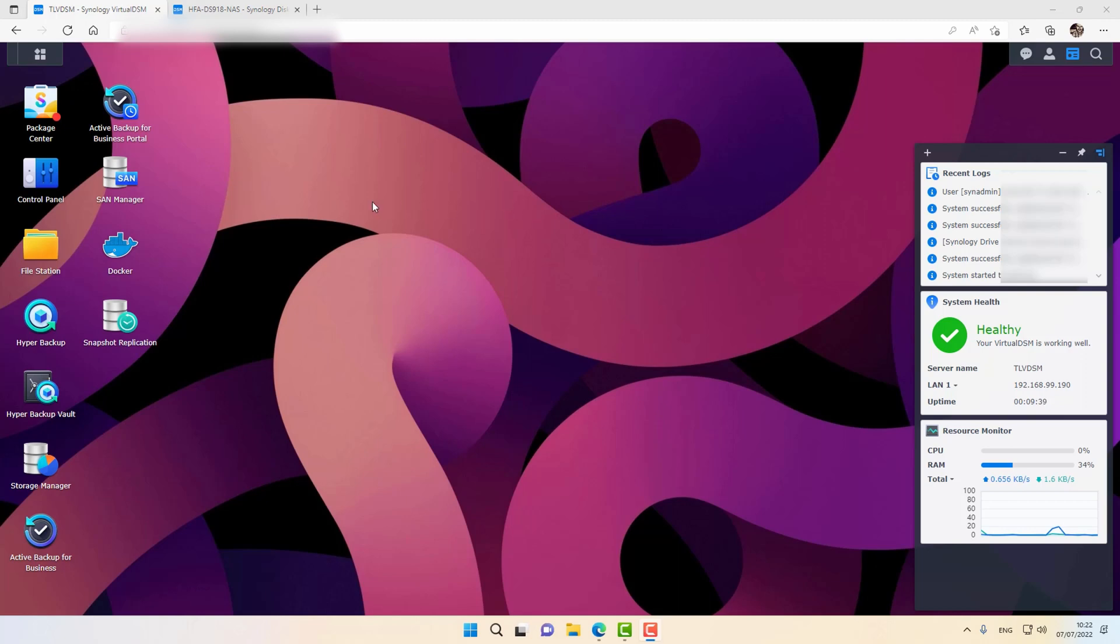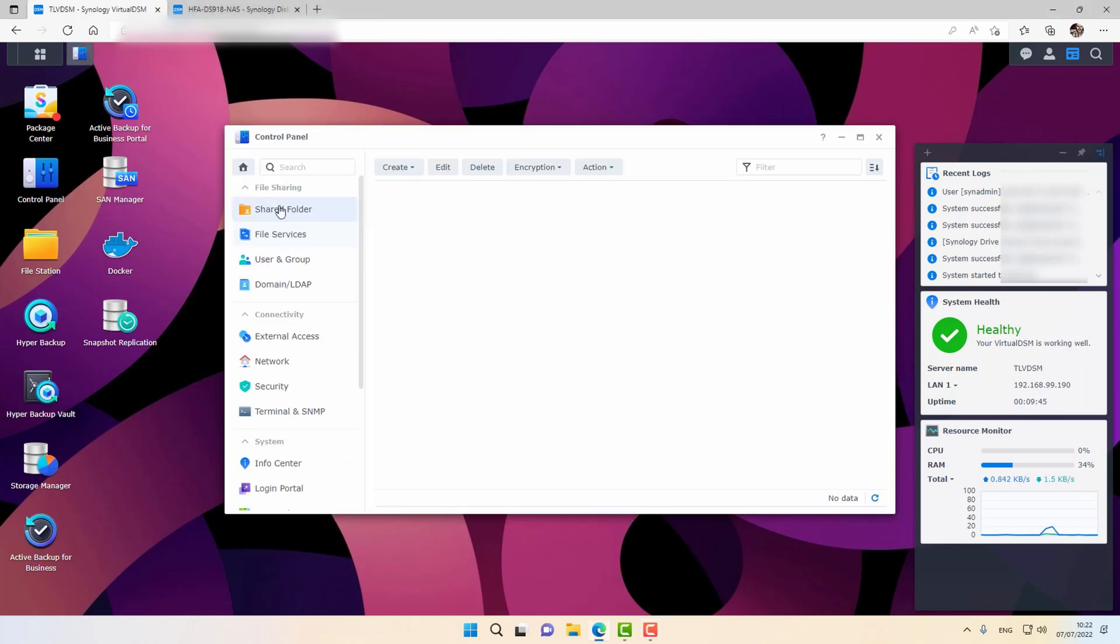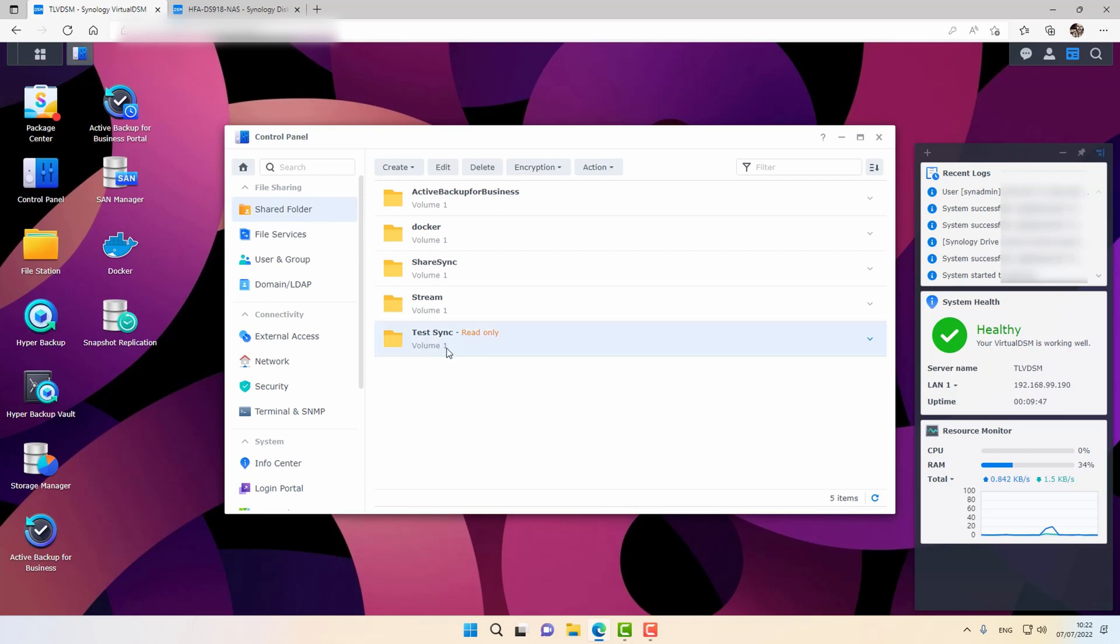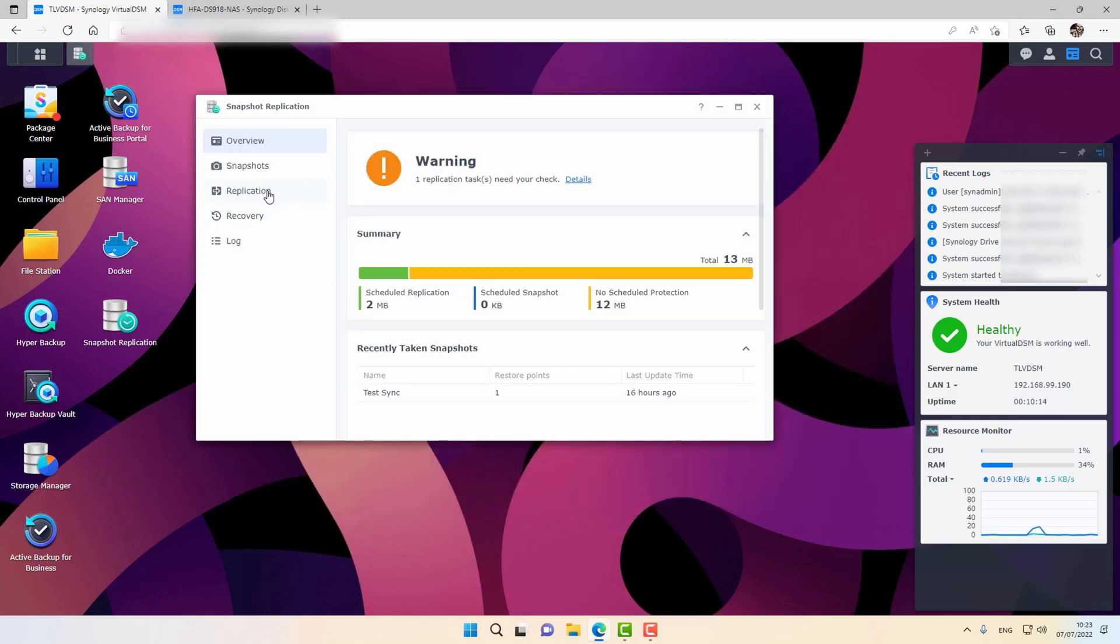The first thing that I would like to show you is that during the replication process, a shared folder is automatically created on the destination server. So if we go into Control Panel and Shared Folders, you will see that this is the replicated folder, and it's created automatically as read-only. By the way, if you want the two sides to be read and write, you will have to use Synology Drive Shared Folder Sync.